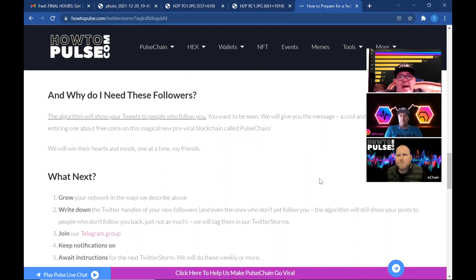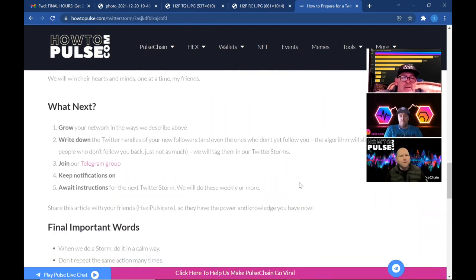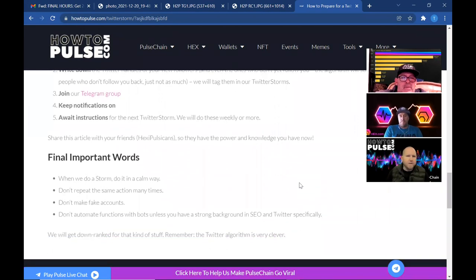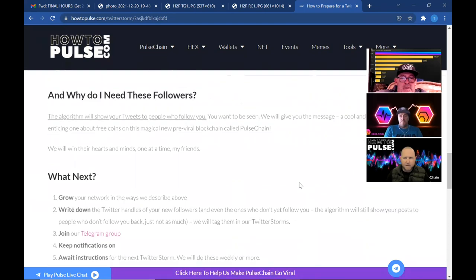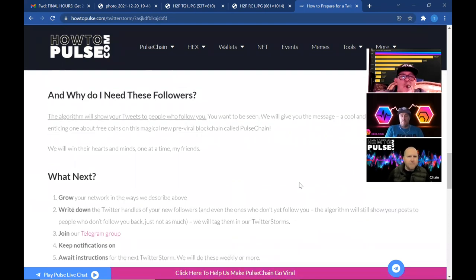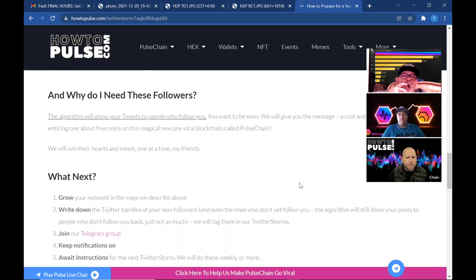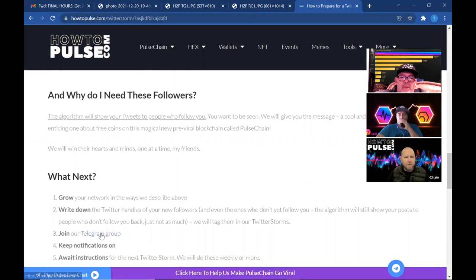Absolutely. All right, so here, that's a good one right there. So what's next? Go back up a little bit. Okay, just right there, perfect. So what's next? Grow your network in the ways described above, write down the Twitter handles of your new followers, right, so you can make sure you tag those guys in these tweets. Join the Telegram group, that is a link right there. If you clicked on that, it'll take you to the group. If you want to show them that real quick.